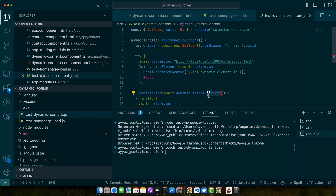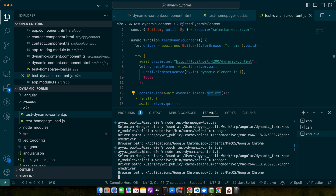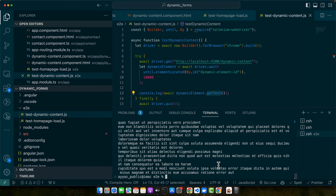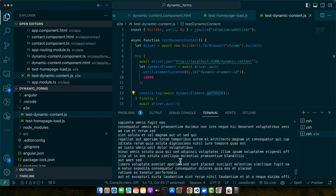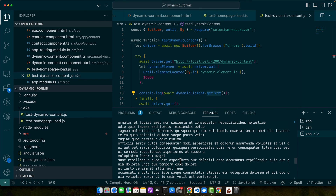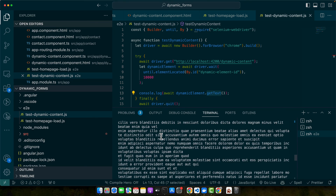Let's test it out. Run the command: node test-dynamic-content.js and press enter. The test completed without failing and is showing all of the content from that element in the console.